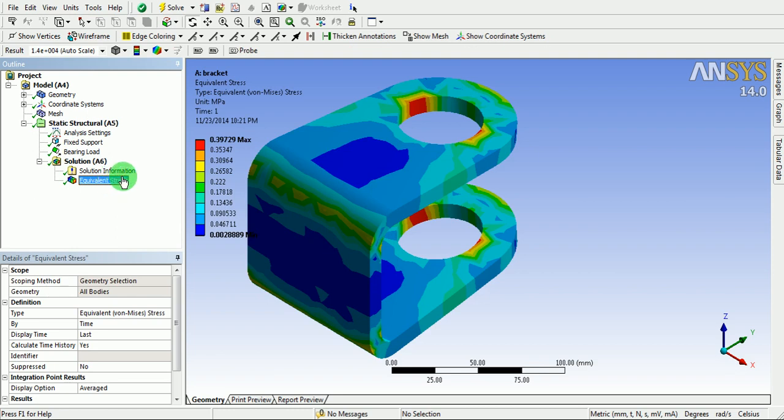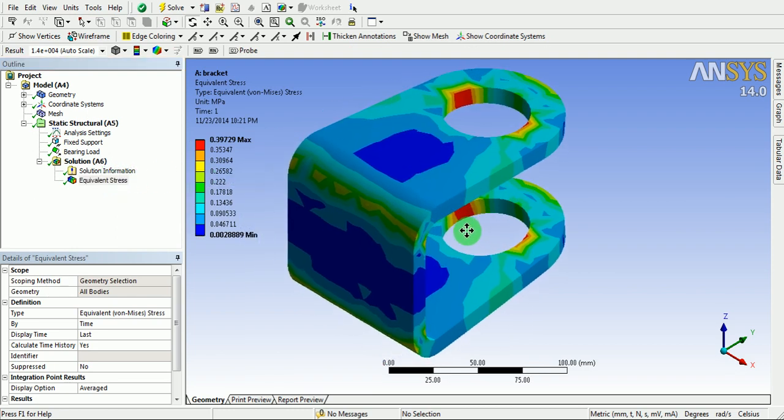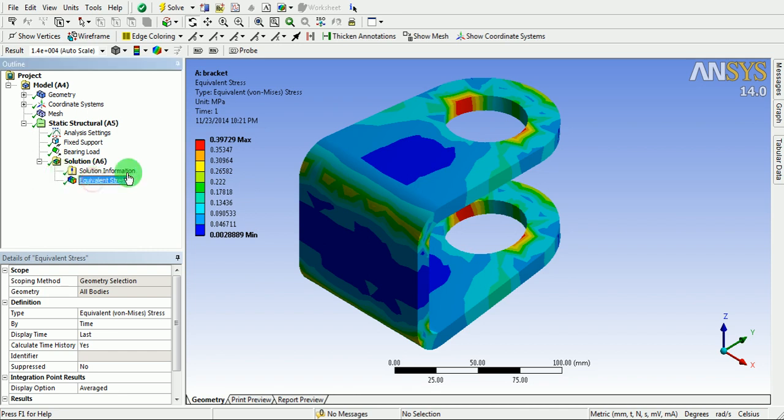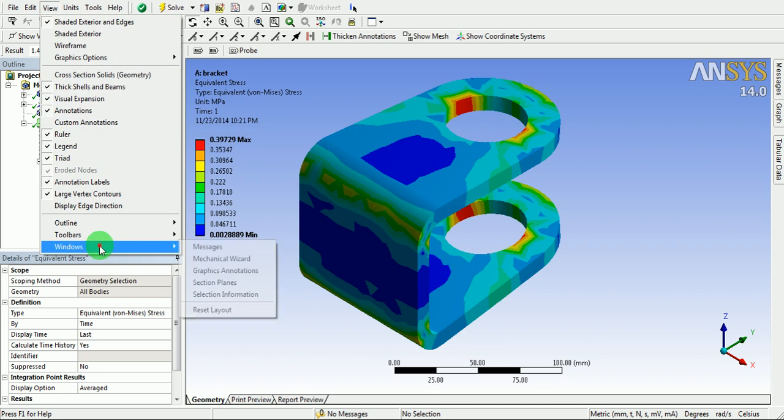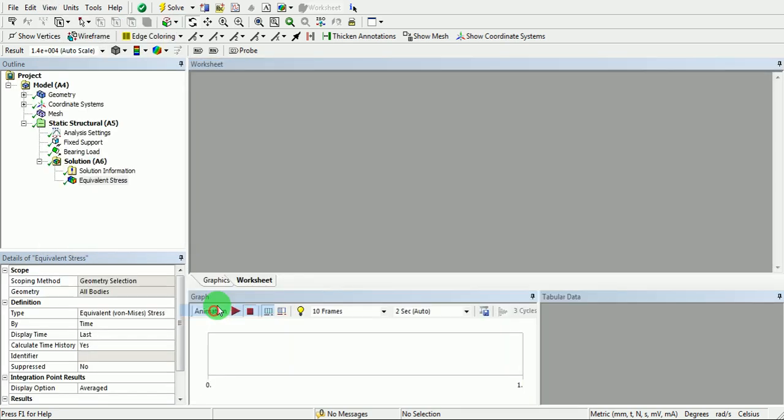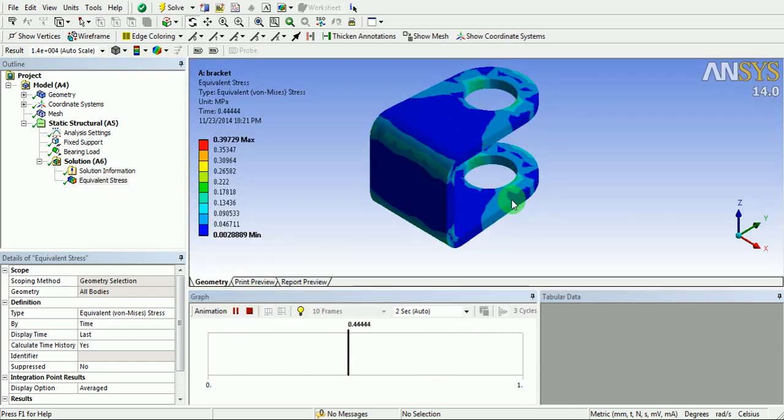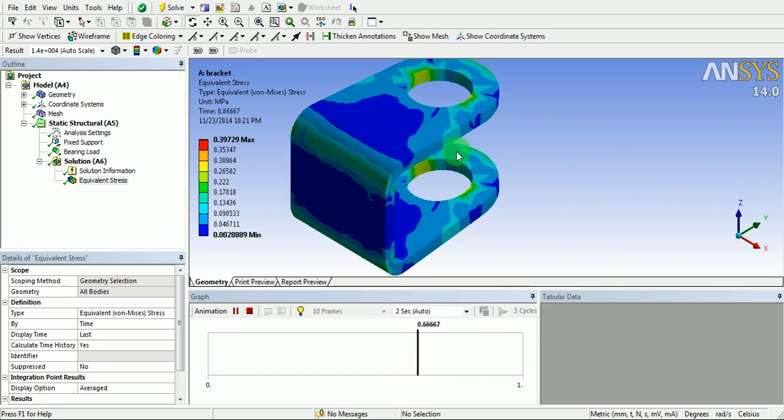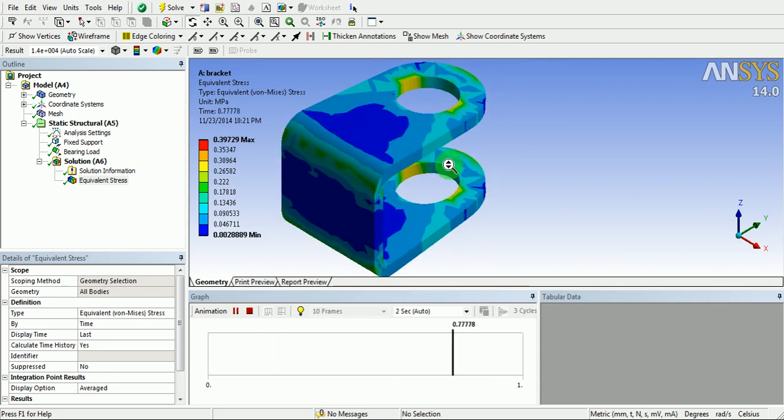Pick on the equivalent stress and note the stress areas. Animate this behavior. Pick on the equivalent stress. Now pick on the view. Pick on the windows. Pick on reset layout. Pick on the stress and pick on simulate. You can find how the stress is propagating in the model.